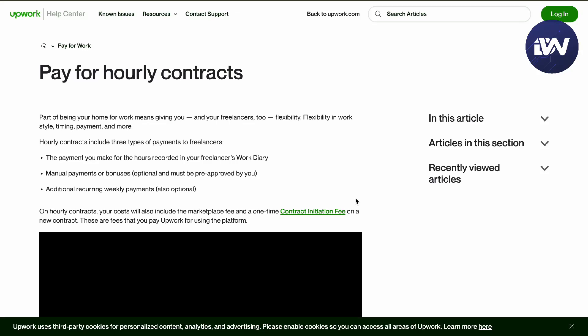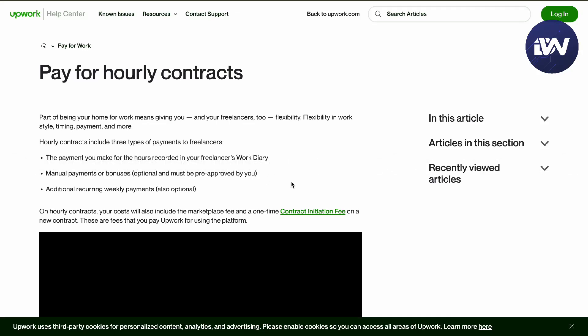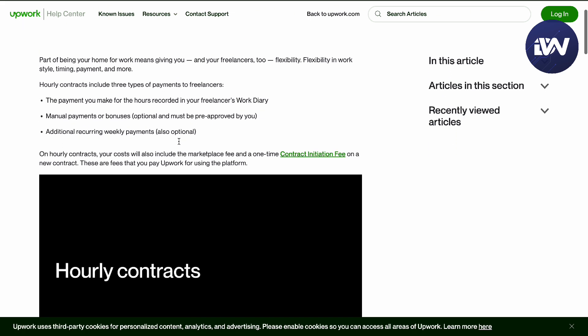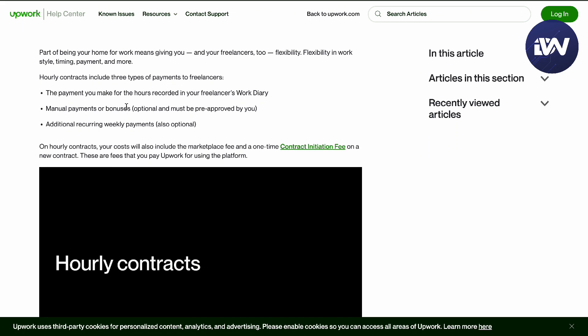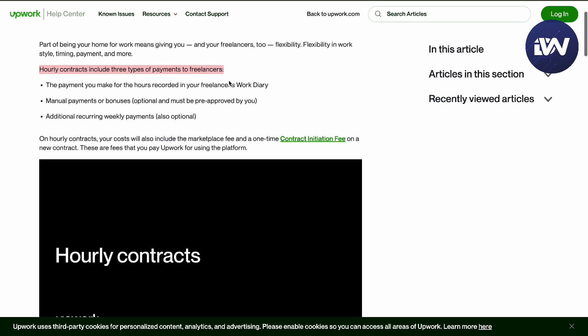Hello guys, in this video we're going to talk about how hourly pay works on Upwork. Here we have the pay for hourly contracts section in the Upwork Help Center. Part of being your own work-at-home boss, hourly contracts include three types of payments.